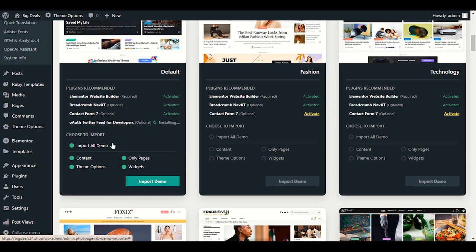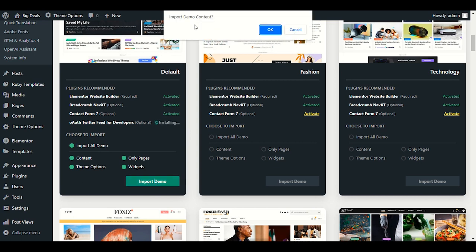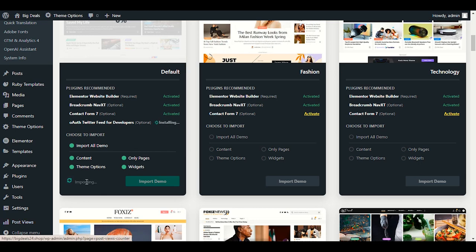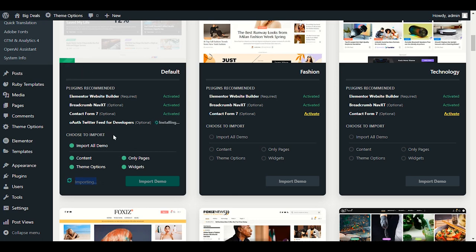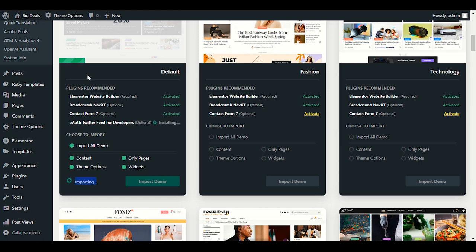Let me select Import All Demo Data and click Import Demo. It will ask for confirmation — click OK. Now we are waiting for the demo to be installed on our WordPress. It may take some time — you can see the green progress line starting. Please do not refresh your page while importing demo content. You need to wait until the process finishes — it includes pages, content, and theme options.